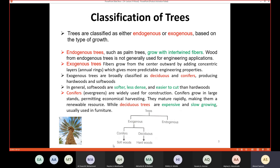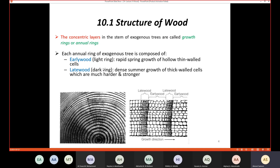The fibers start from the center and annual rings grow outward. By counting the number of annual rings, you can determine the age of the tree. The concentric layers in the stem of exogenous trees are called growth rings or annual rings. Each annual ring is composed of two parts: early wood and late wood.